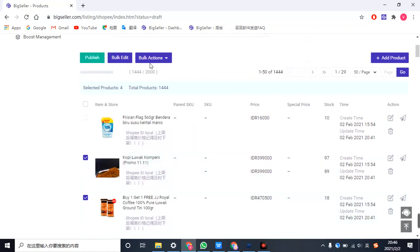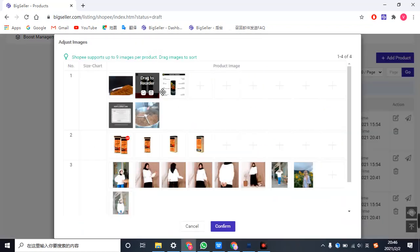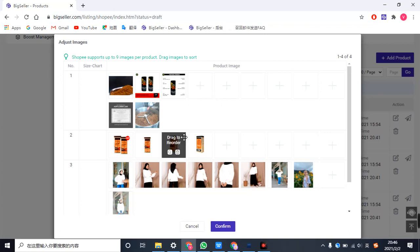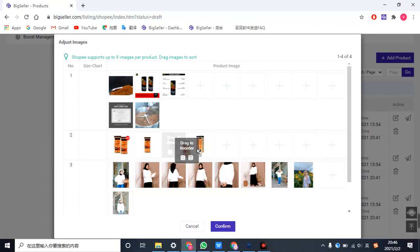Then choose add images. Now in this page, you can delete upload photos here. Also, you can change the orders of this photo just like this.